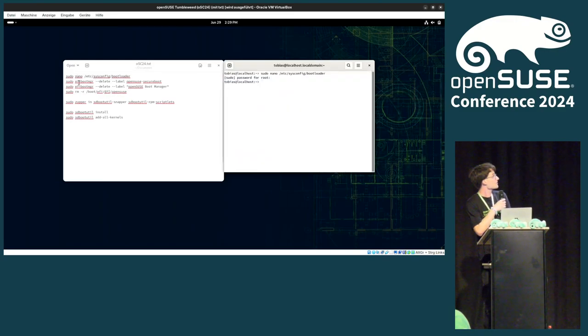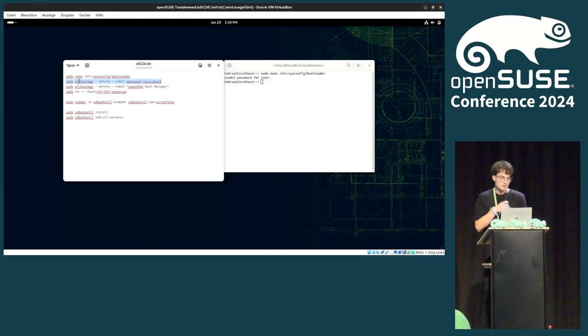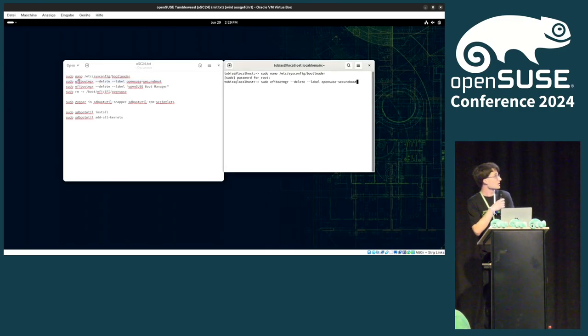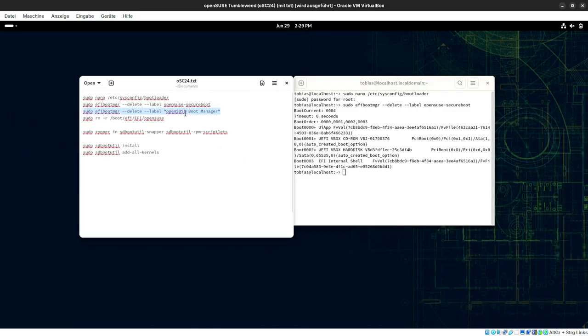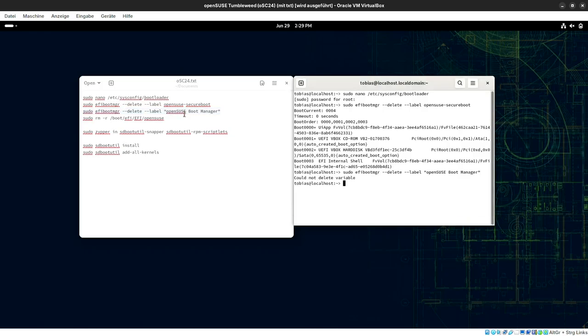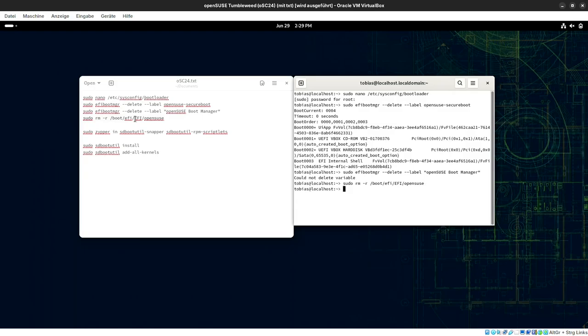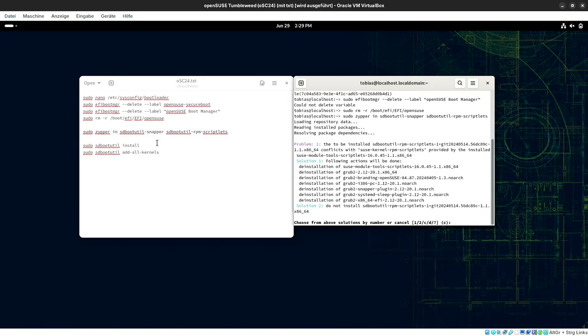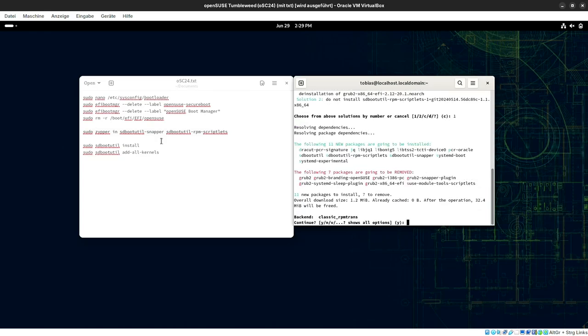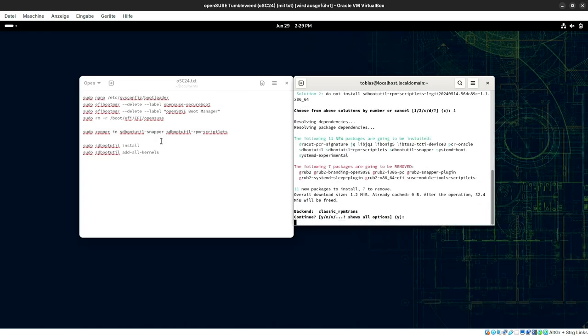Then we have to remove the UEFI boot entries that the UEFI shows for OpenSUSE because else it would try to boot Grub, but it isn't there anymore. So, let me remove those. Then, we remove the Grub files that are already on the ESP and now we install sdbootutil. As you'll see, it will remove grub2 and we do that. Yes, please.